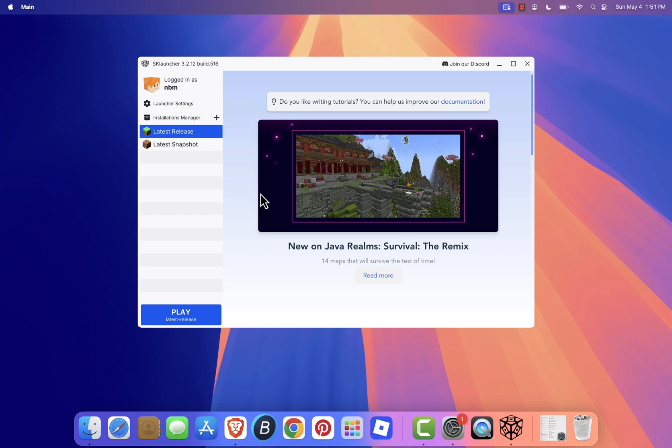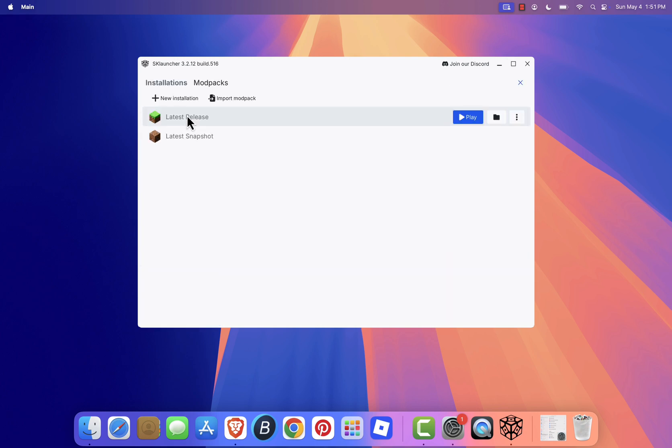Once logged in, go to the installations manager to manage mods, shader packs, and game versions. You can customize everything here to your liking.